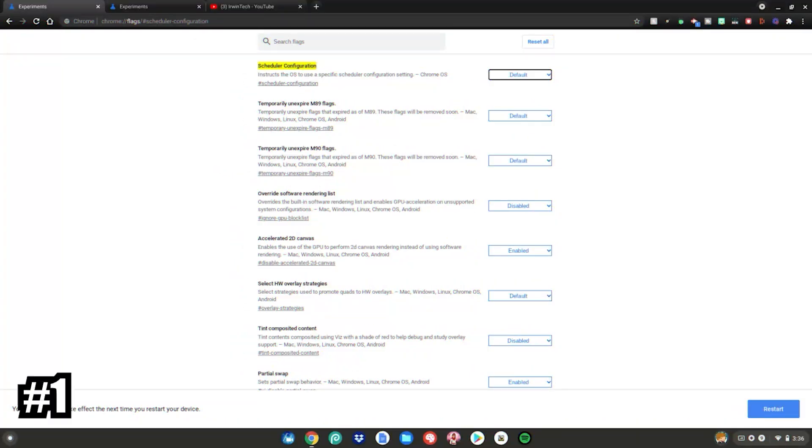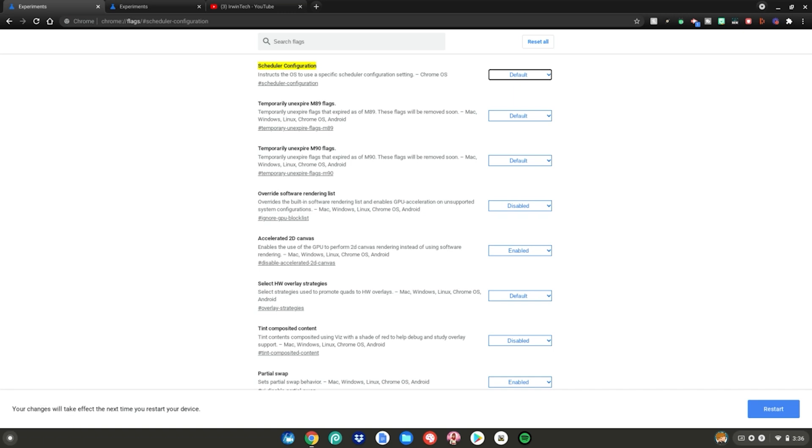Alright team, so the first tip I'm going to be giving you to speed up your Chromebook for gaming is scheduler configuration. You have to enable this on your Chromebook. It'll give you a hundred more FPS when you're playing your games. Scheduler configuration is a secret Chrome OS flag setting that gives you a lot more performance with games, web browsing, and so much more on your Chromebook. Again, all these links will be linked in the description below.